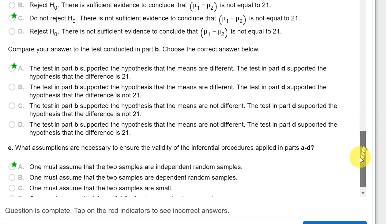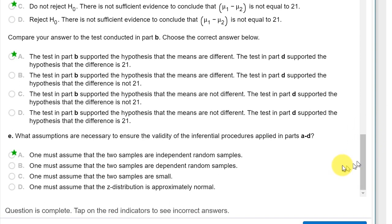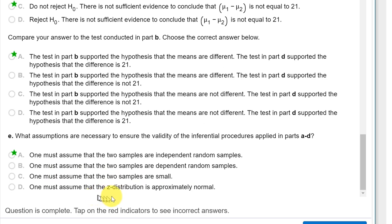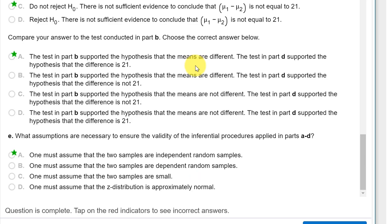And then finally, what assumptions. We must assume that the two samples are independent random samples. We don't need to assume they're too small. We don't assume the z-distribution is approximately normal. The z-distribution by definition is normal. And we don't need to assume the two samples are dependent because that wouldn't work. They've got to be independent for these tests.